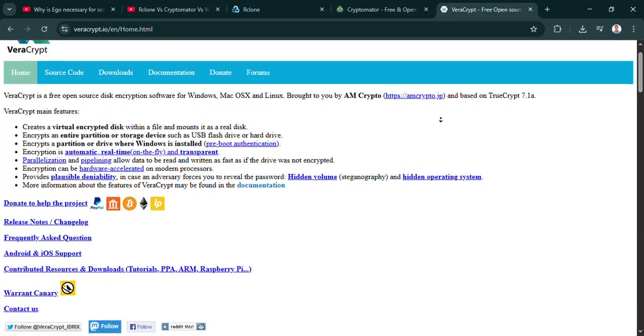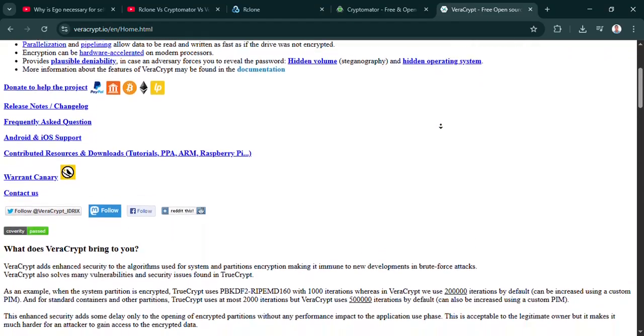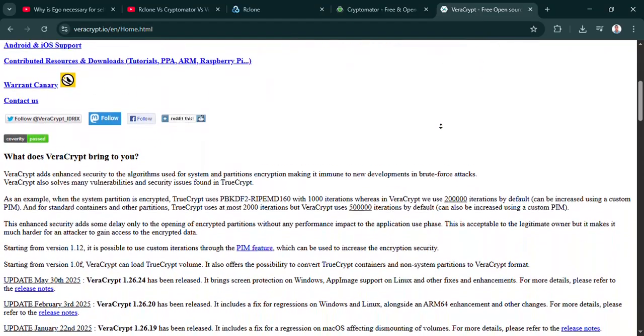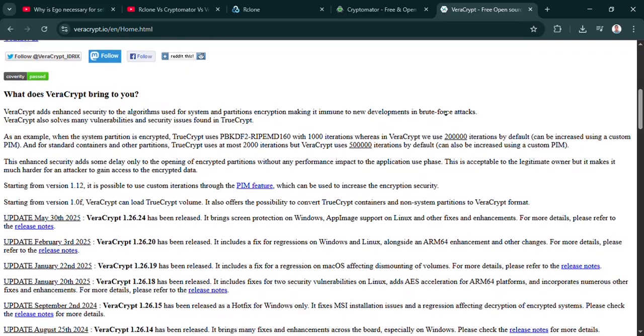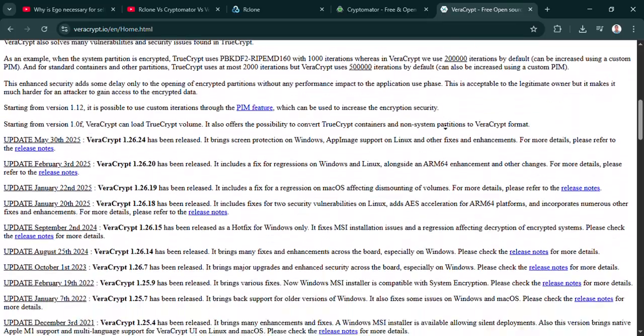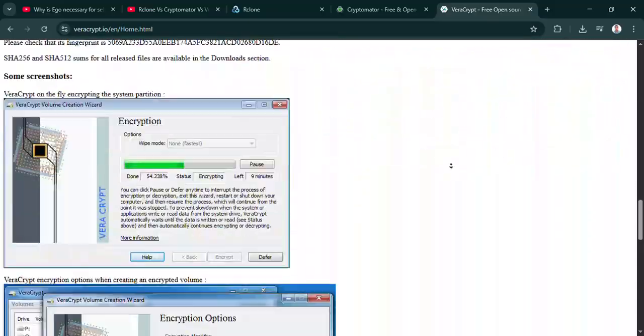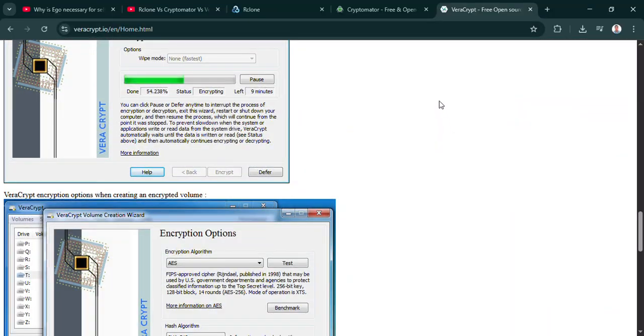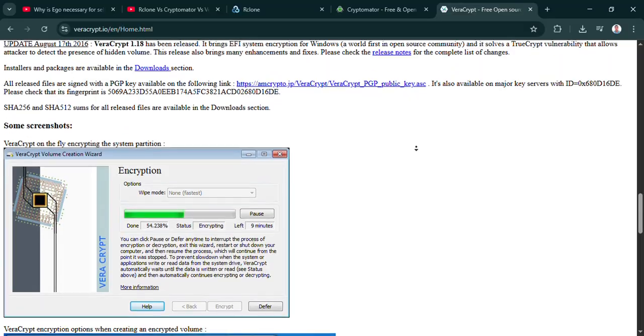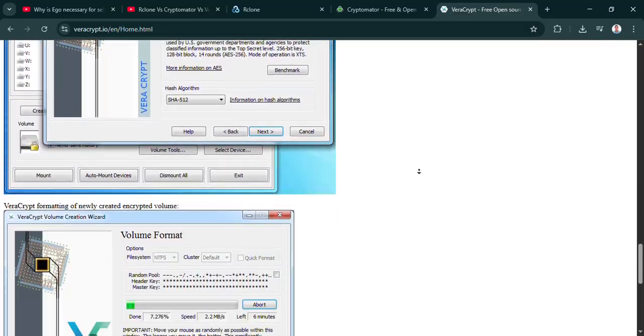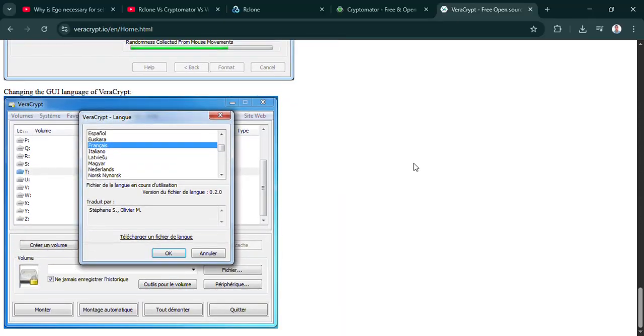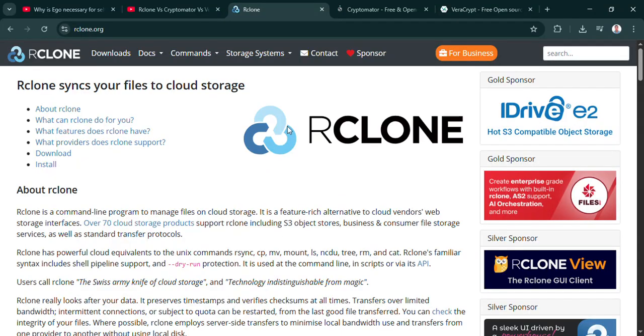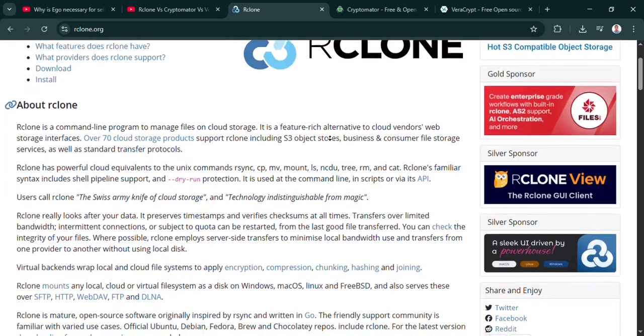That's its main limitation, really. It's fantastic for individuals syncing their own stuff. But no, it's not built for real-time, simultaneous collaboration on the same encrypted file. If you and a colleague both need to edit a document inside the vault at the same time, Cryptomator isn't the tool for that specific job. Good to know. So individual ease of use, cross-platform, pre-cloud encryption, but not for live teamwork.